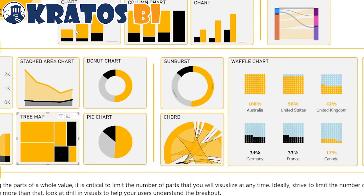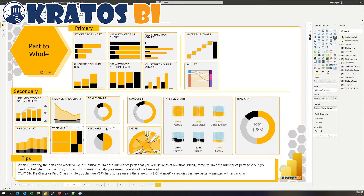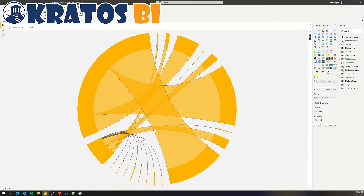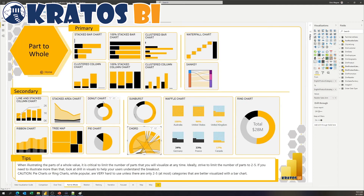And then we get over to our donut and pie chart again. They look great with two or three items — that can kind of be all right. There are some great custom visuals out there to really help you understand breakouts on other items. The chord visual can be really helpful when you're trying to understand how things move from one thing to another and the ratios of that movement — this is an excellent visual for that. As you can see here, it could take up a lot of room inside a screen, so make sure you're giving it plenty of room for users to interact with and understand how this is broken out.